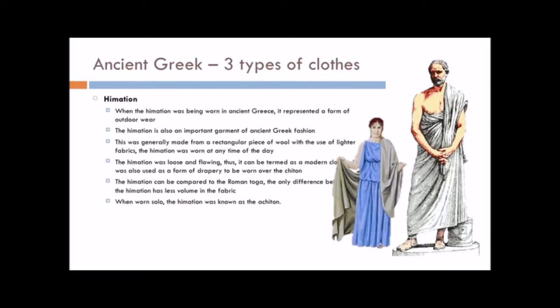So, it's the chiton, it's the peplos, and it's the hymation. They are your three types of Greek clothing. And I think it's kind of funny that everything goes in threes. The three Greek orders. The three forms of Grecian clothing.